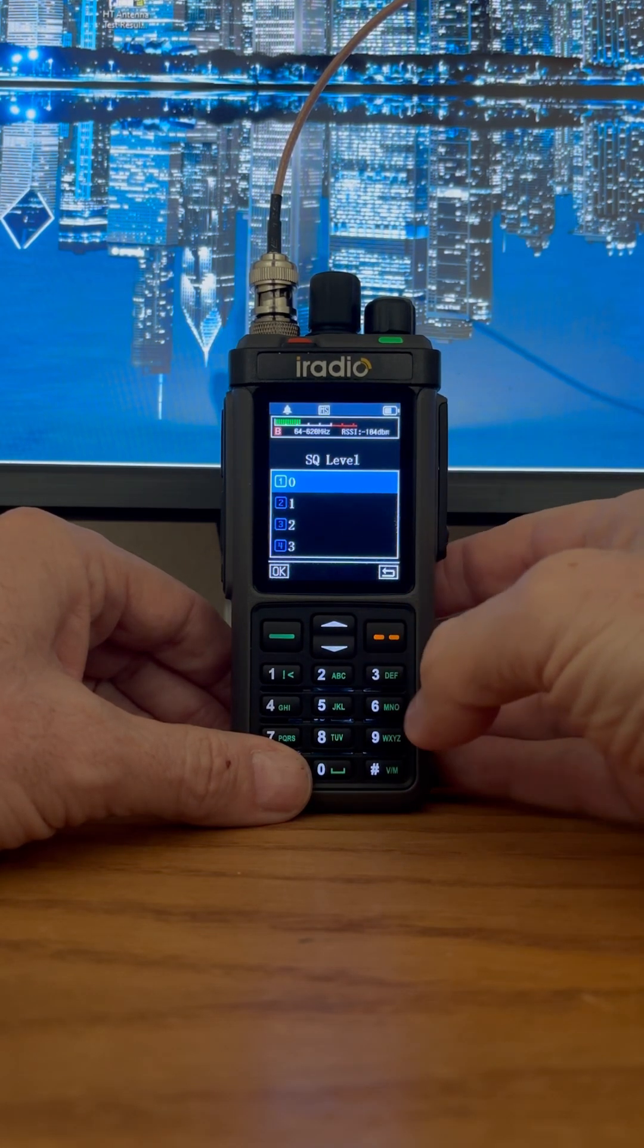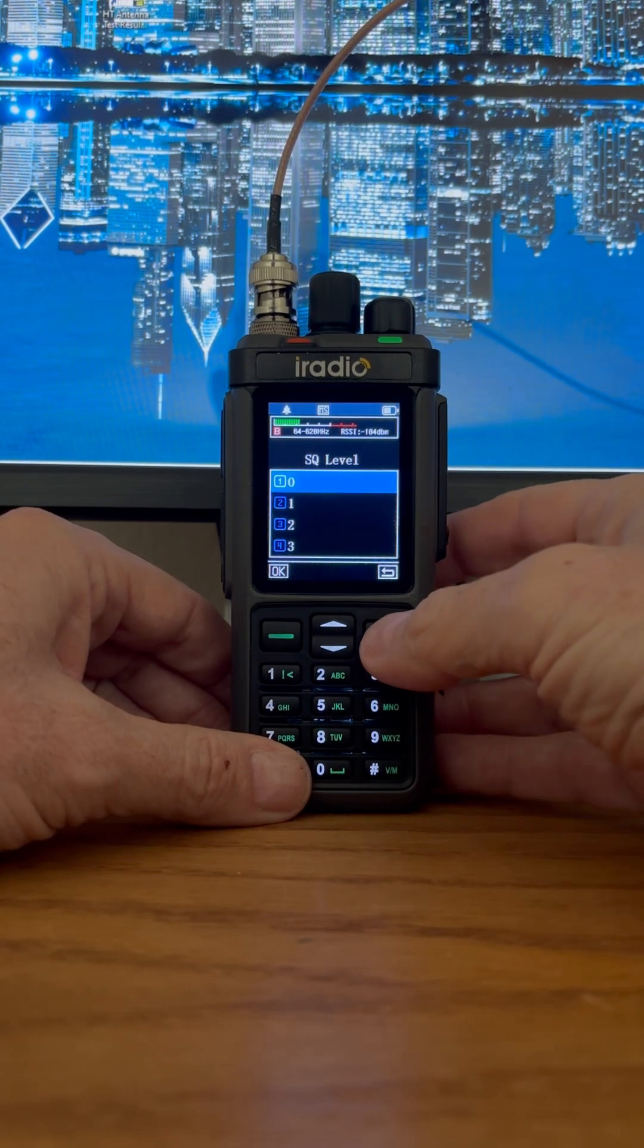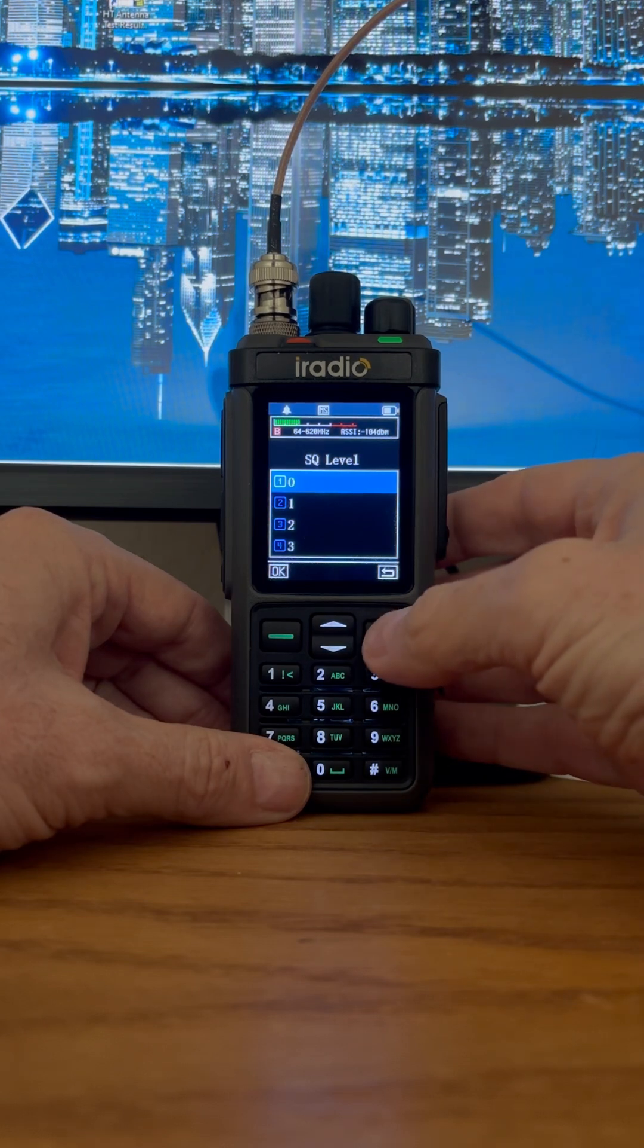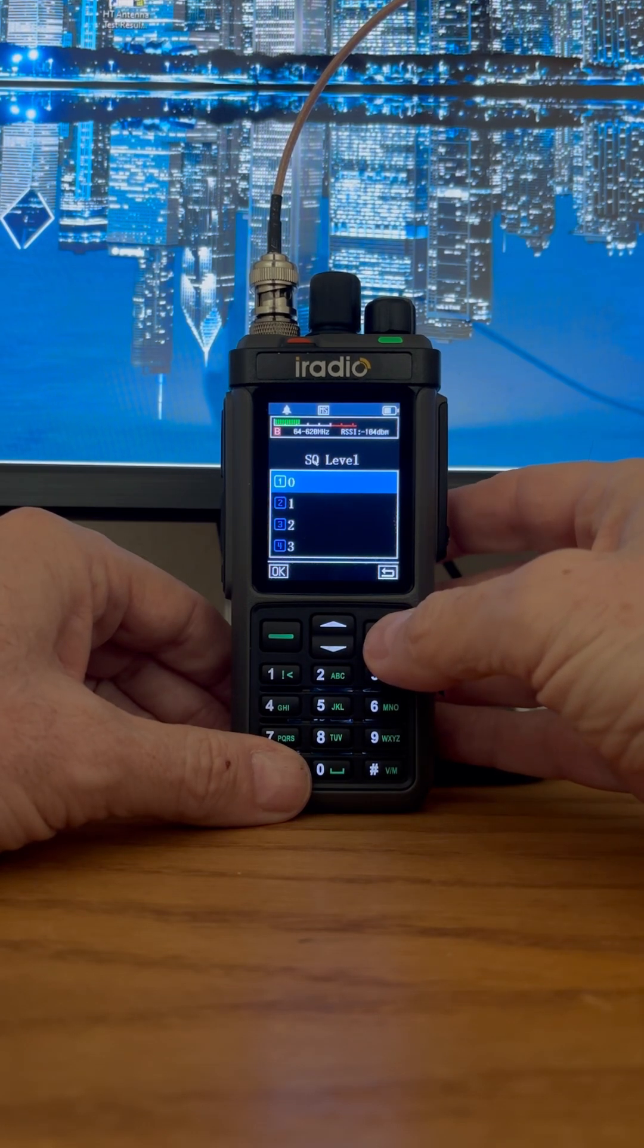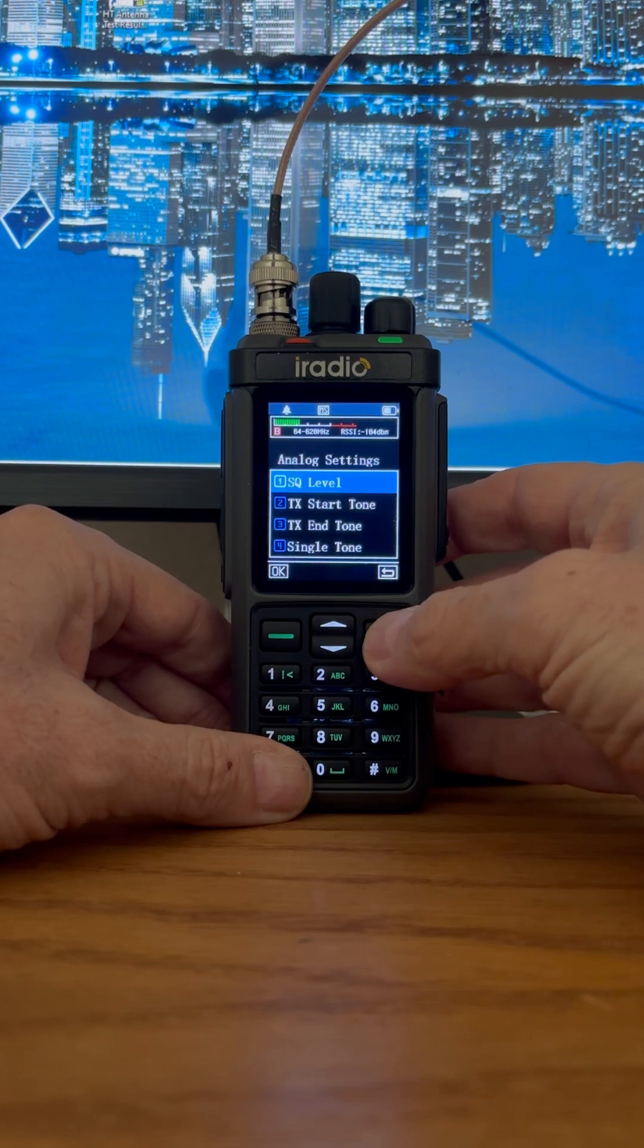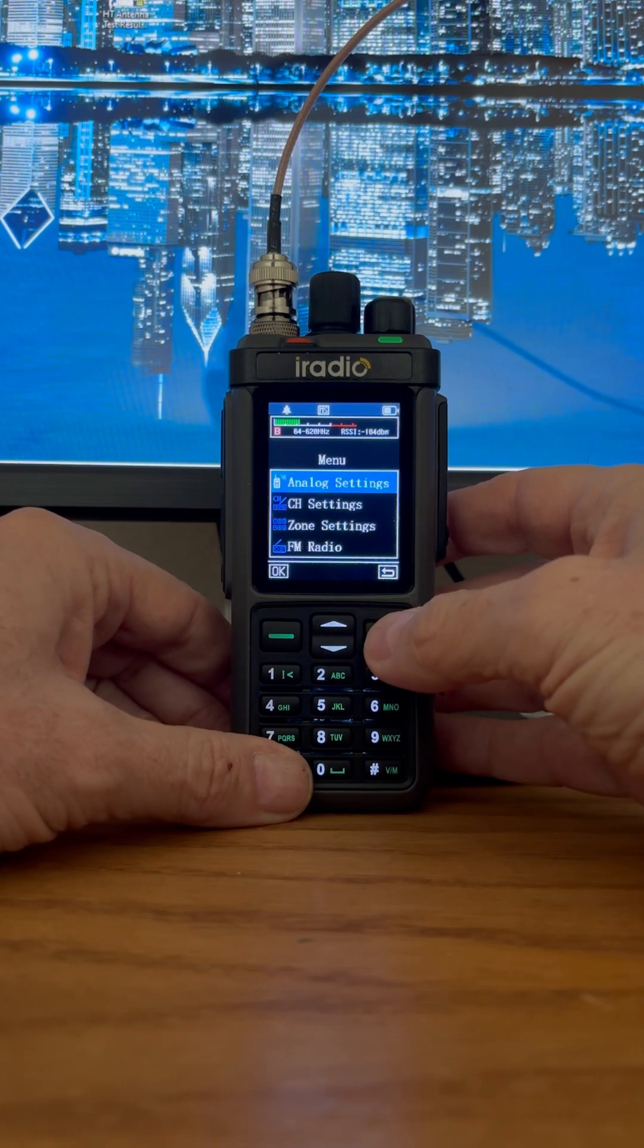So this is a definite problem, specifically on UHF, not so much on VHF, but this is a definite problem. So let's go back.